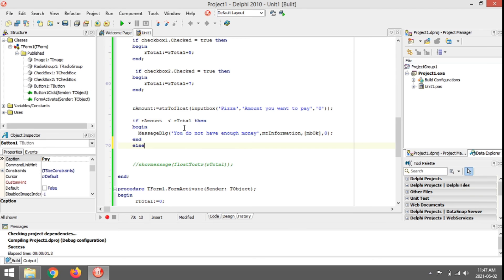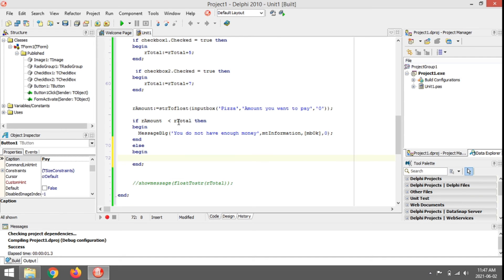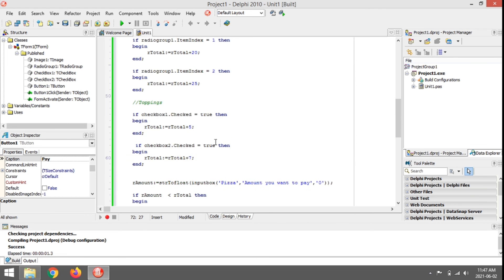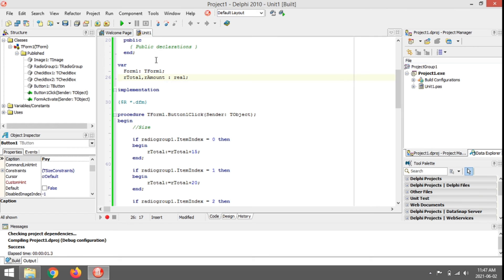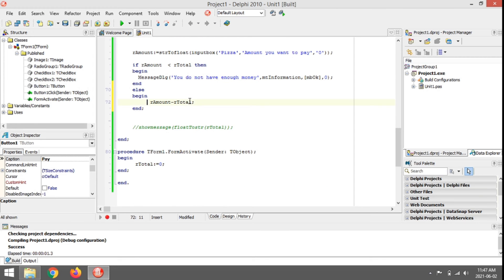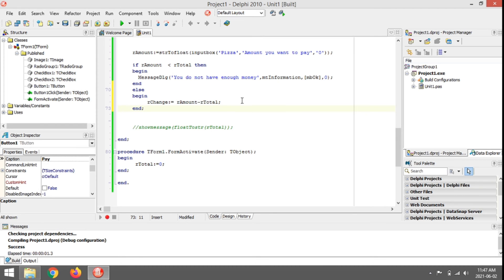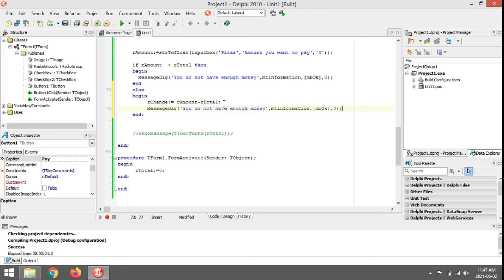I'm going to add an else block — remove the semicolon before else — and now inside begin/end I calculate the change. I make another variable rChange. The change equals rAmount minus rTotal. Then I display a MessageDlg telling the user thank you and how much change they receive.